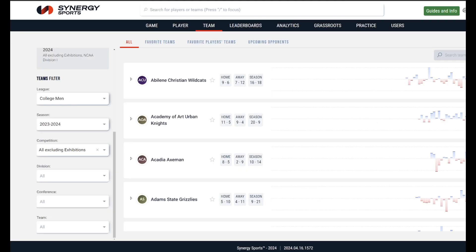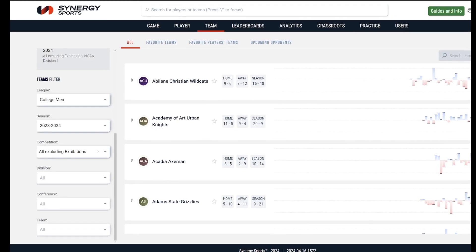Hey coach, it's Bryce from Synergy. Today I'm back with some more quick hitters for you regarding the team tab on Synergy.